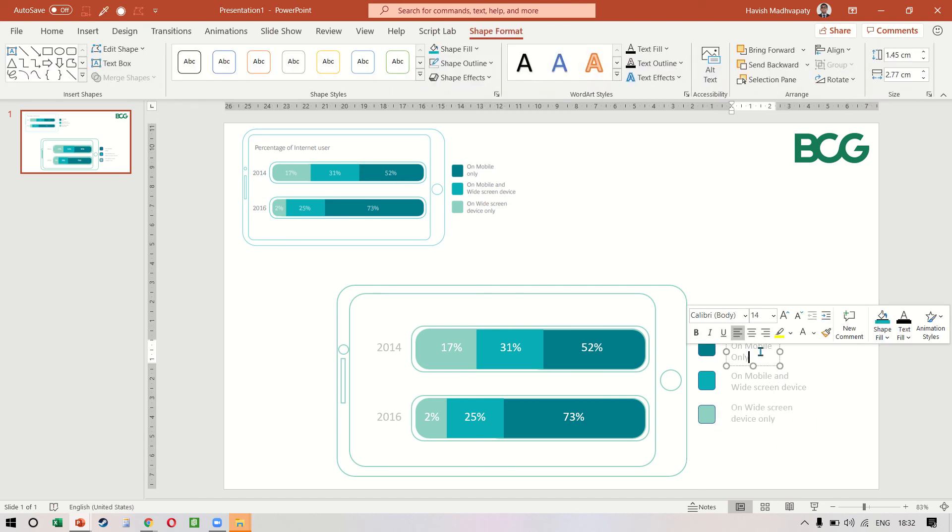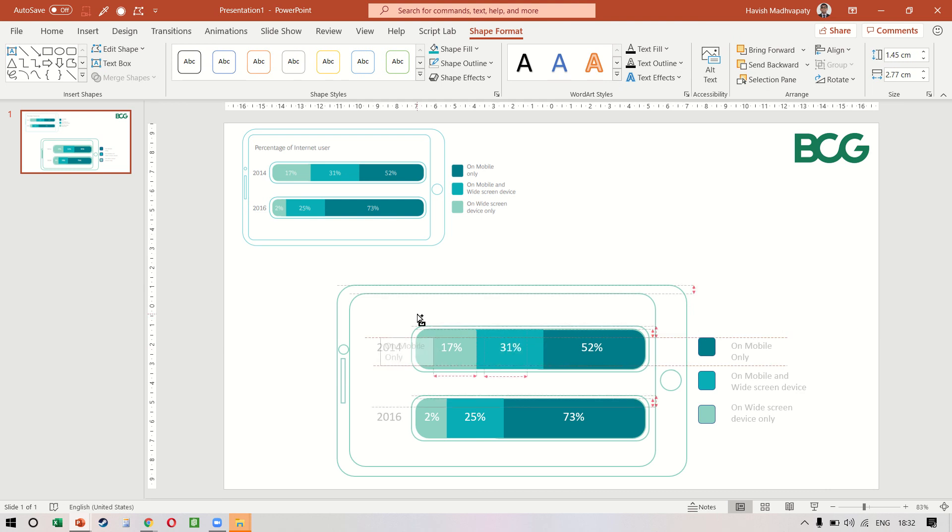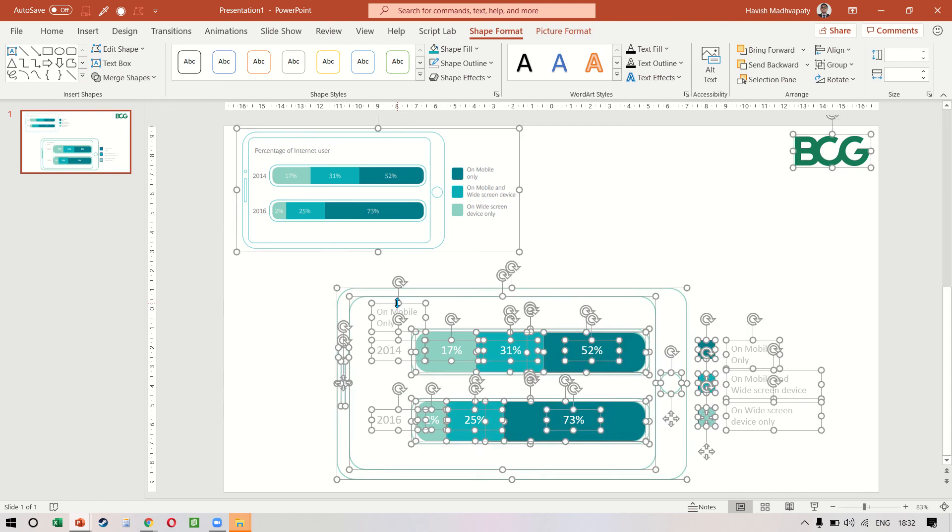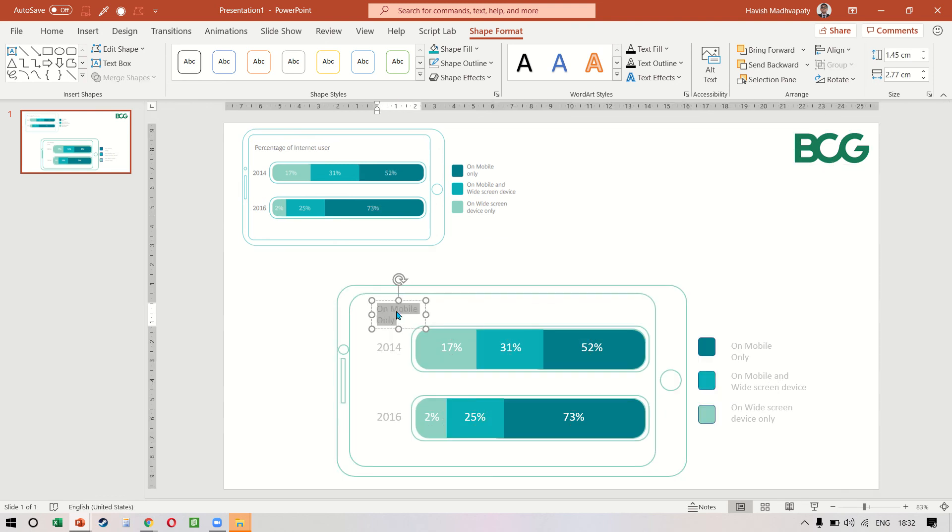And then we have the heading. This will be the 'percentage of internet user'.